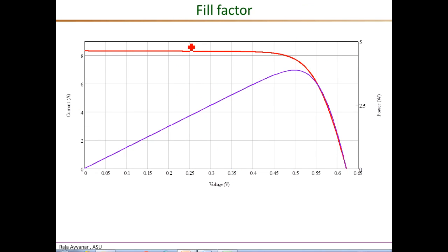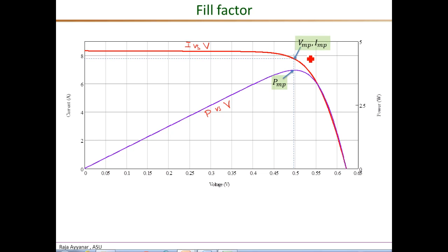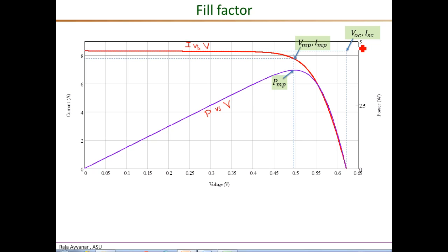The top curve is the I-versus-V and below it is the P-versus-V curve. The maximum power point on the P-versus-V curve, when projected along the VMP voltage to intersect the I-versus-V curve, gives the point VMP, IMP — the maximum power point on the current-voltage curve.